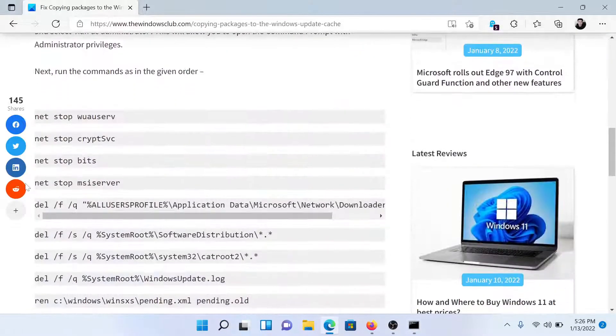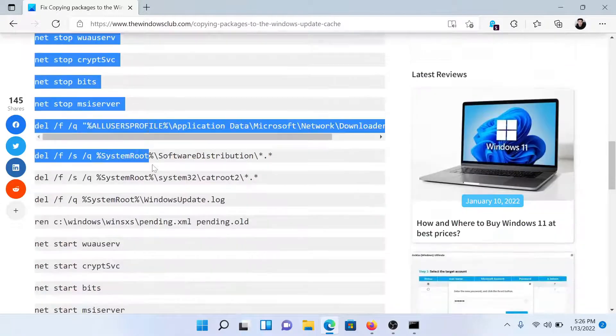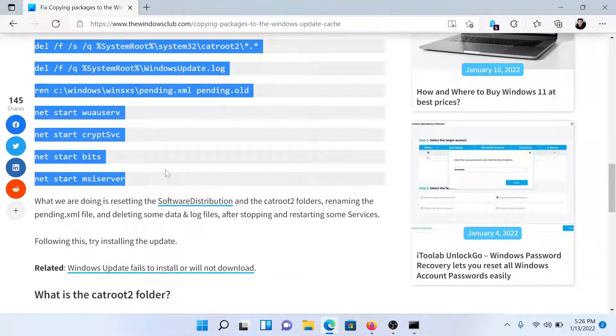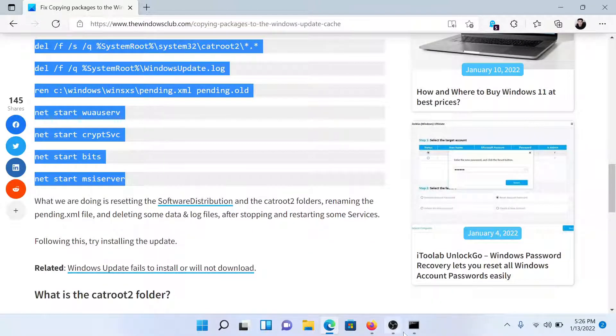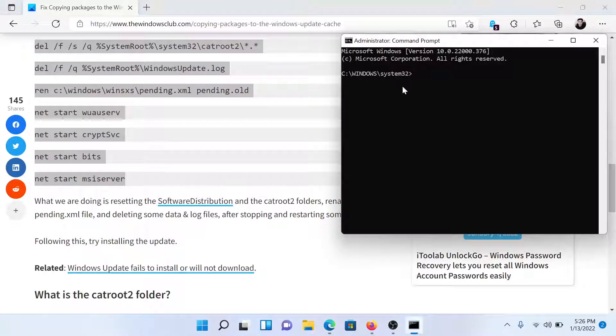Now simply copy all of these commands at once, paste them here, and hit Enter after each and every command.